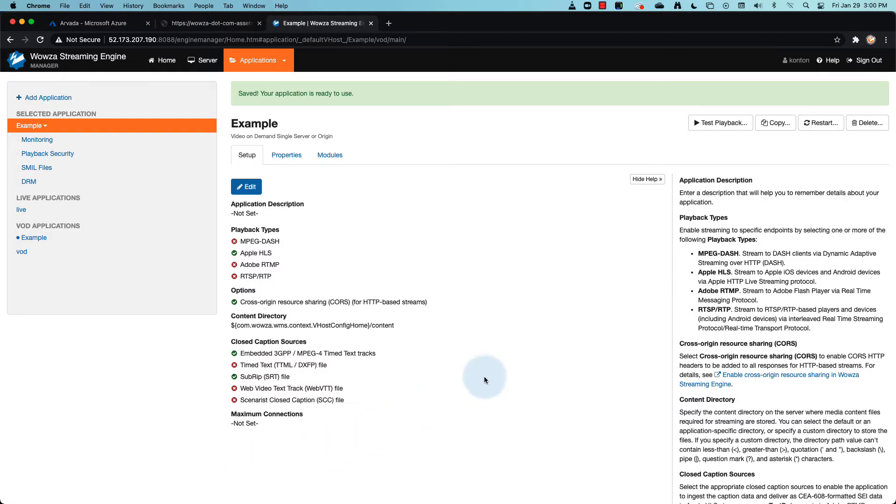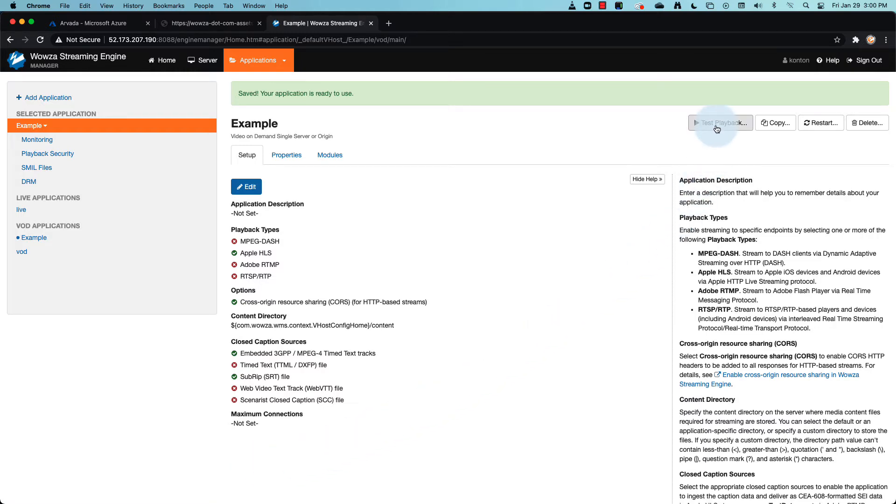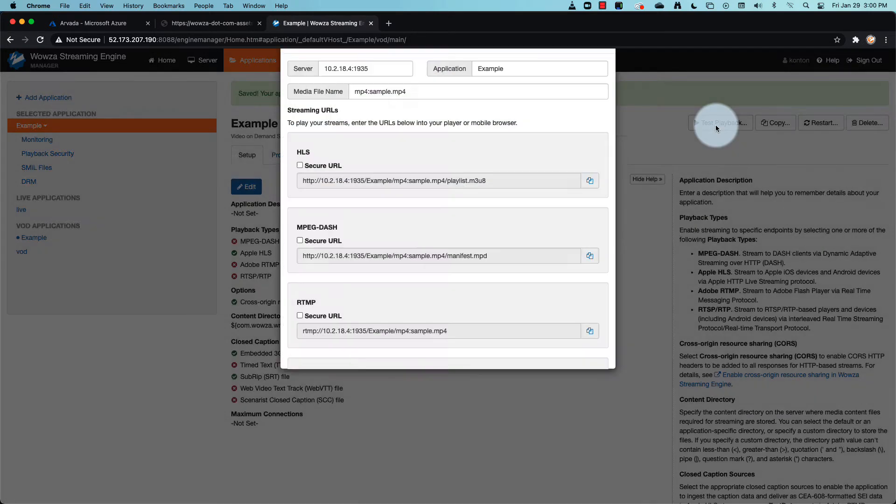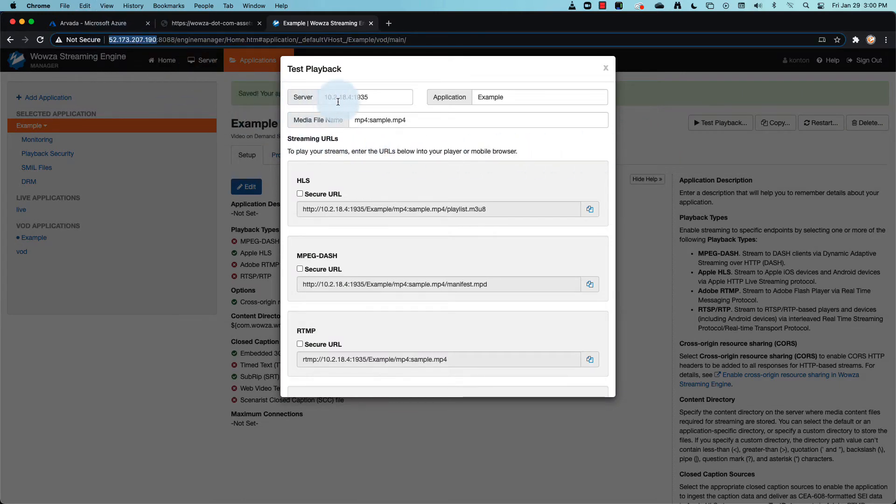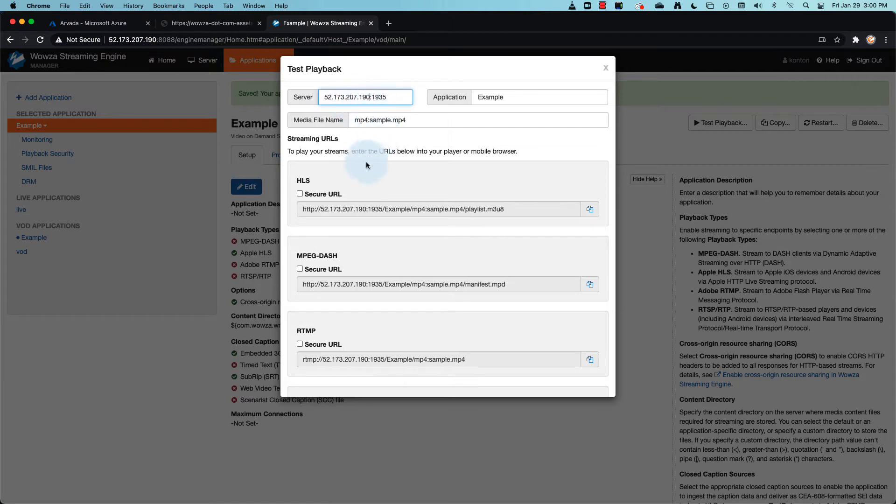We're going to locate this by clicking on test playback to create a URL to access it. Now make sure the IP address referenced is the correct one to access your server, then copy the URL of the stream you wish to test.